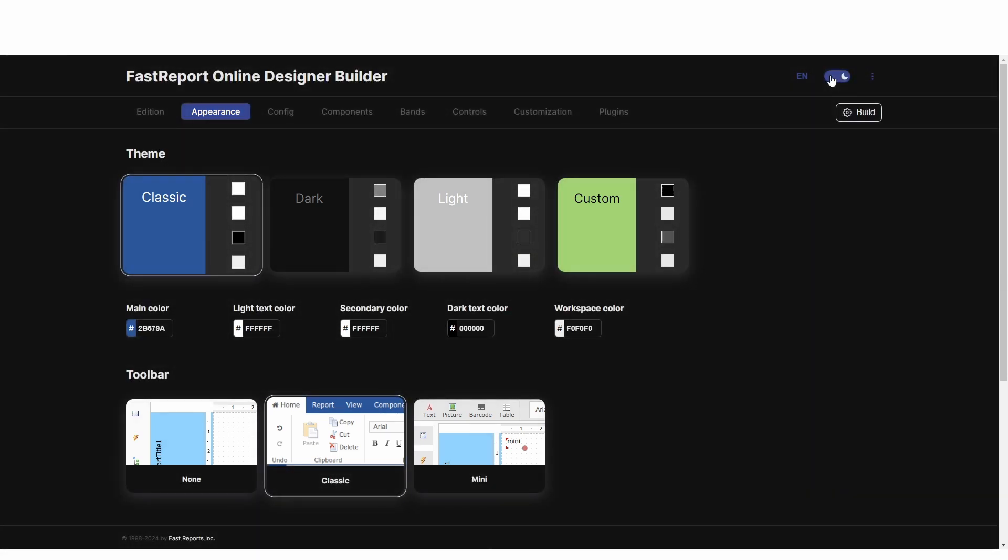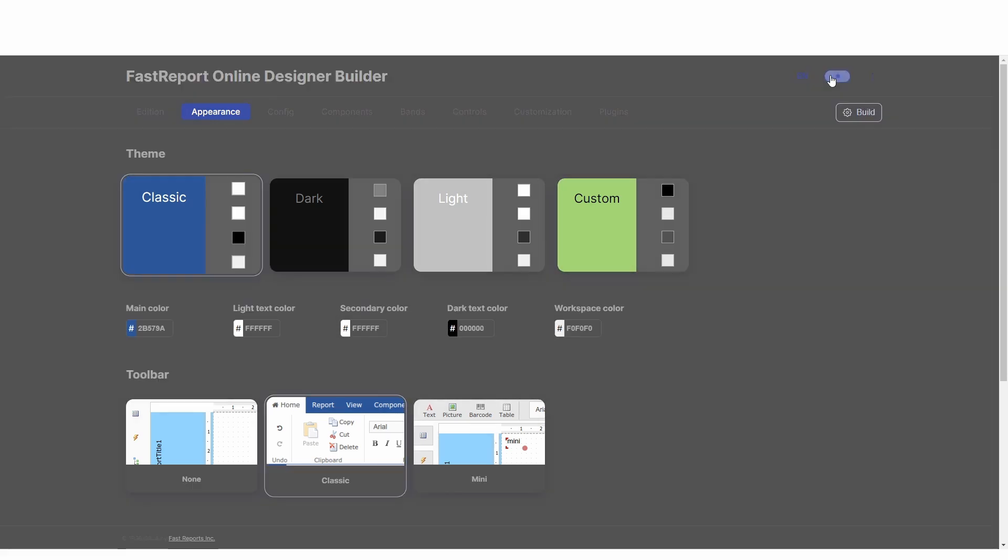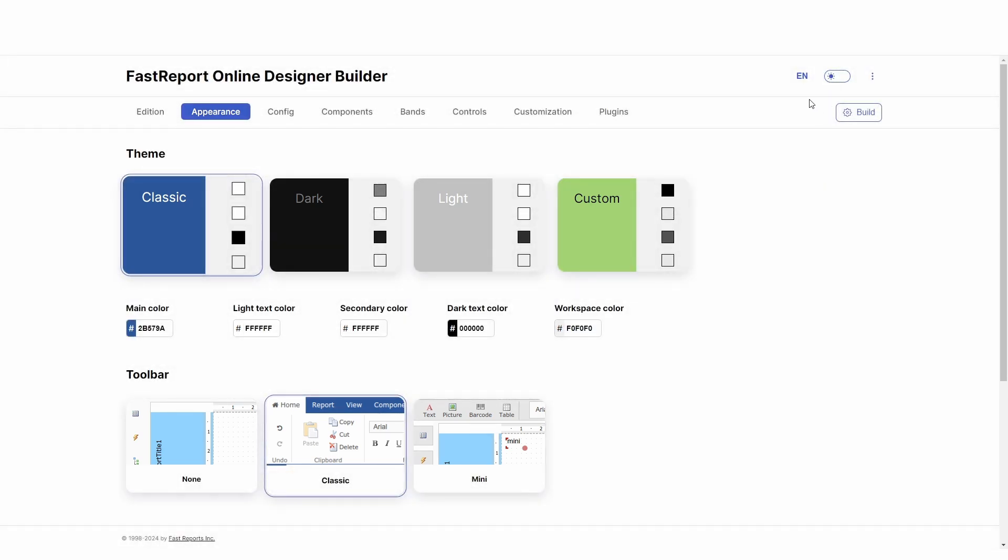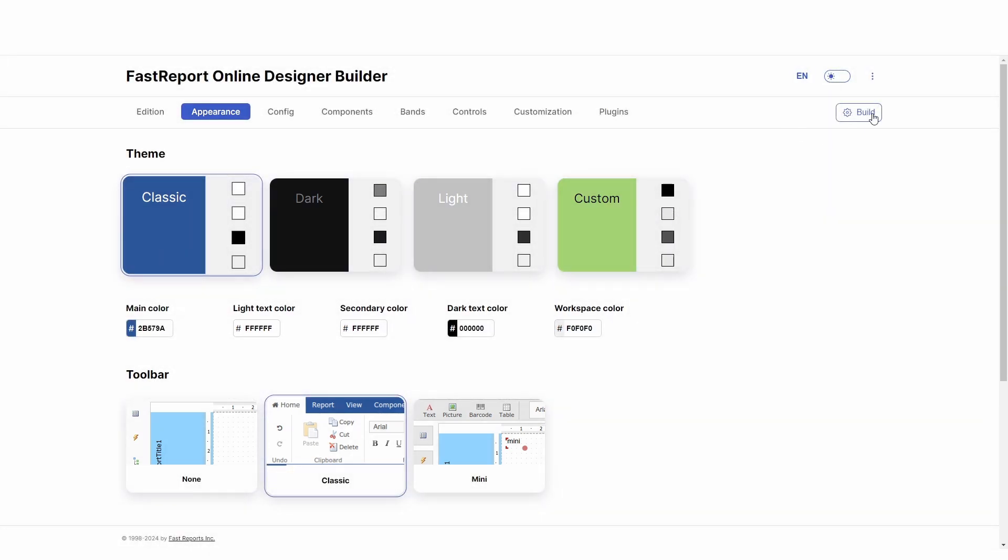The current version of the builder allows you to switch the theme, change the language, and to build the designer itself. But before building, you can customize the online designer to your tastes and requirements.